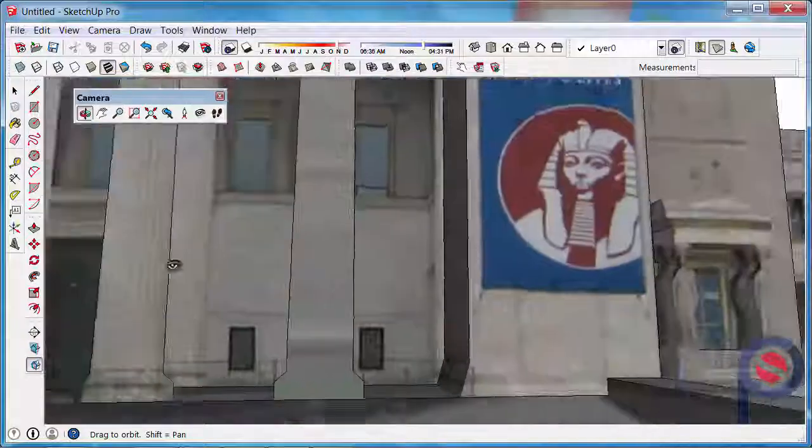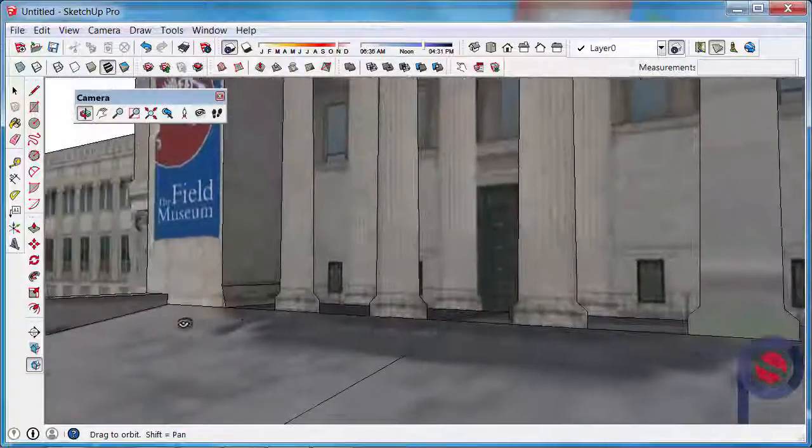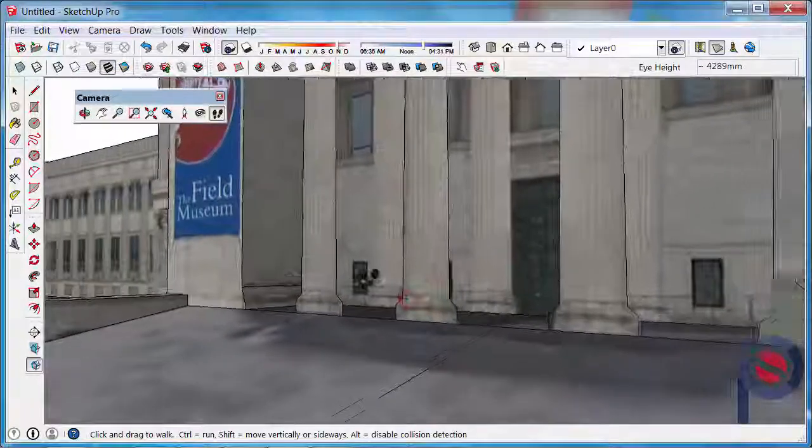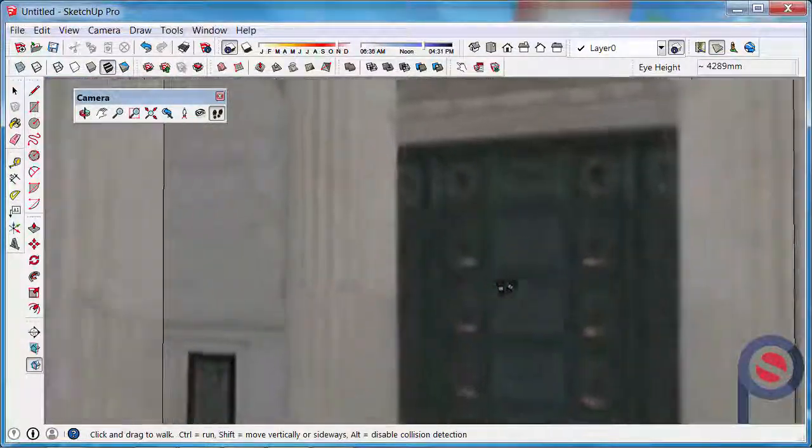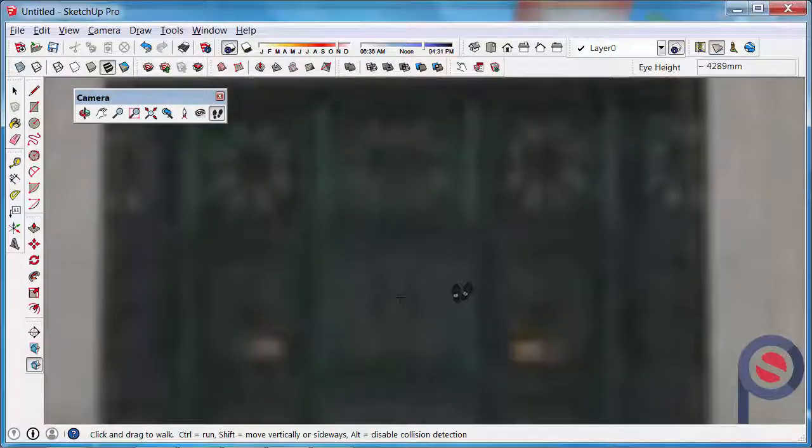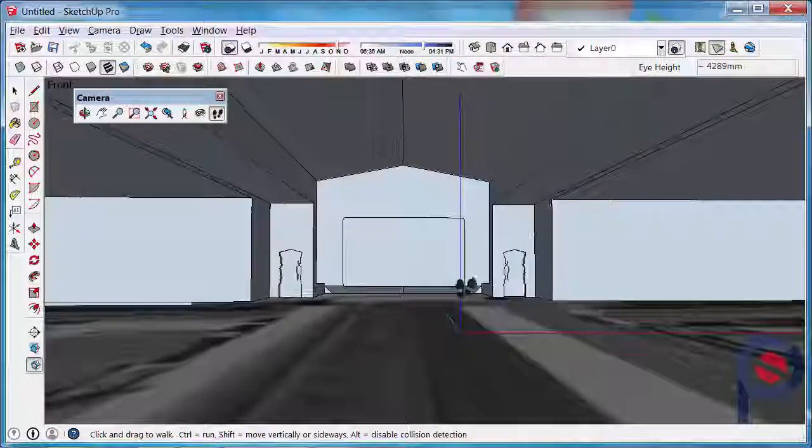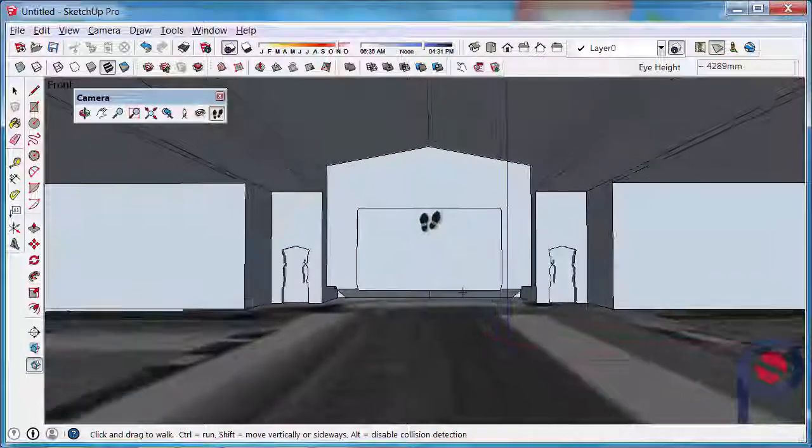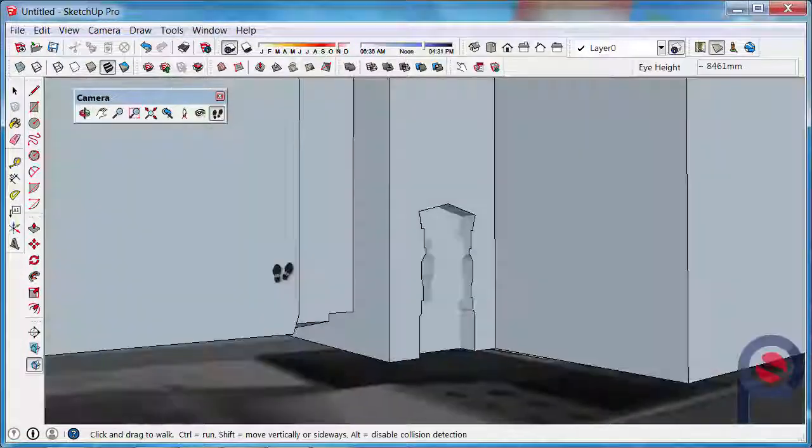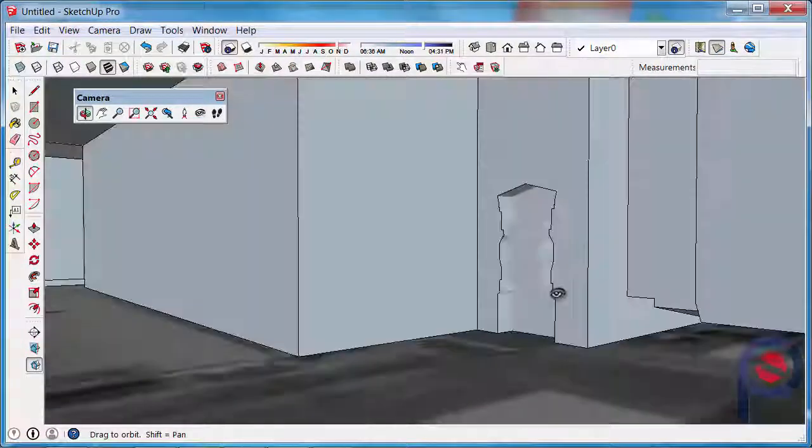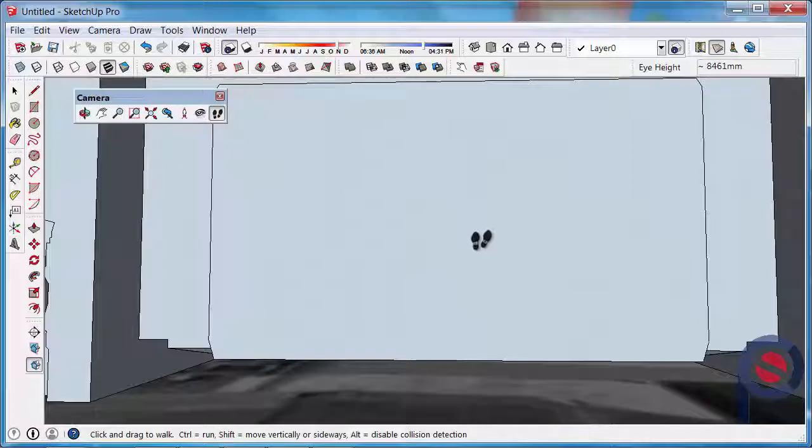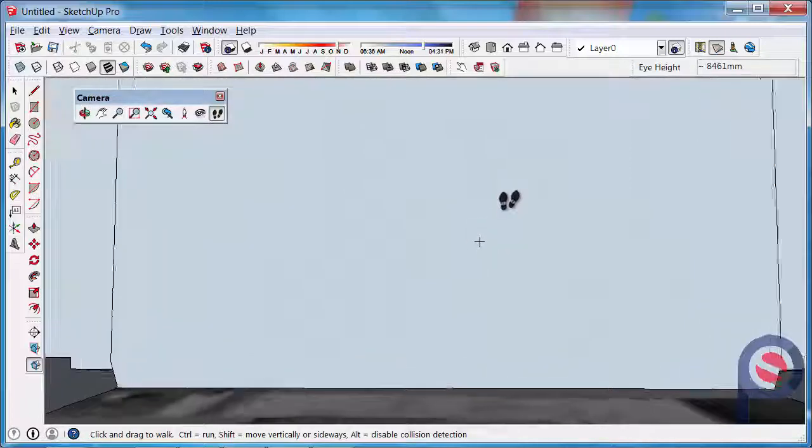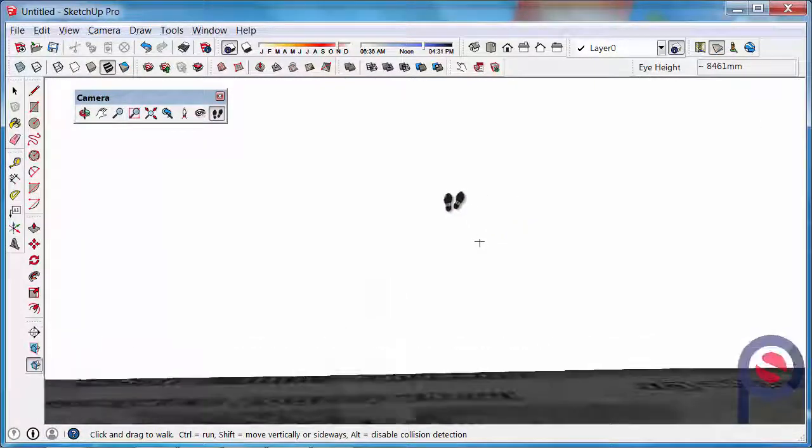So again, if I was to walk up to the main entrance of this building, I can walk into it, hold Alt, and I can walk straight through it. And now we're inside. Obviously this is just a low polygon model just to show the outside of the building, so it's going to look better from outside.